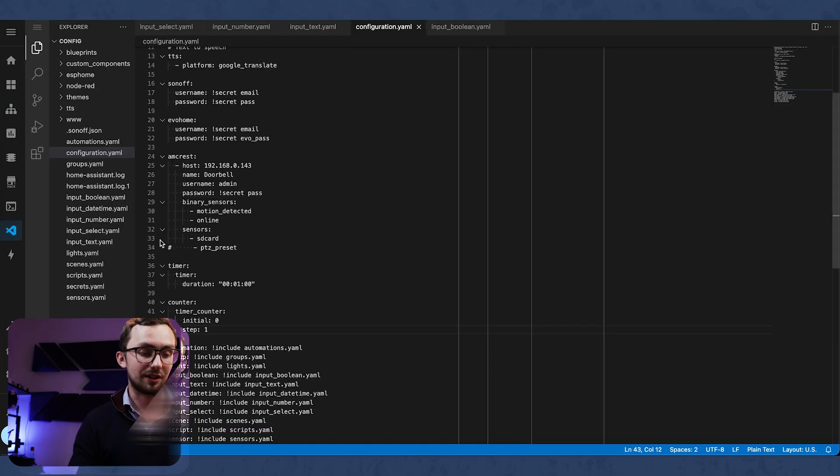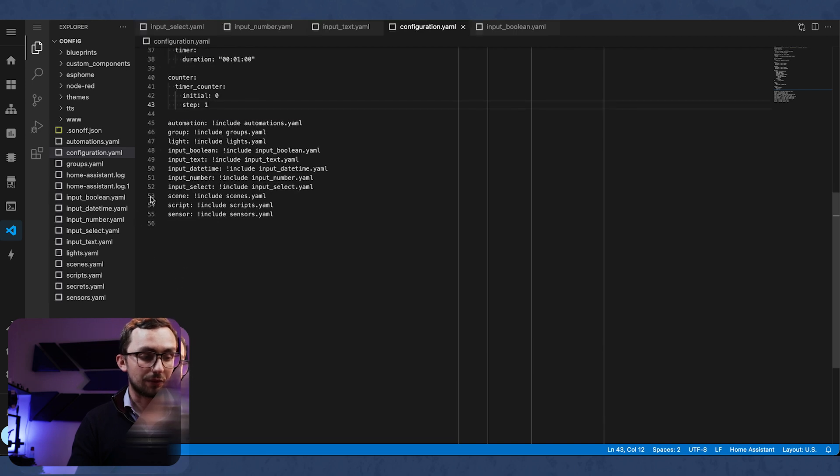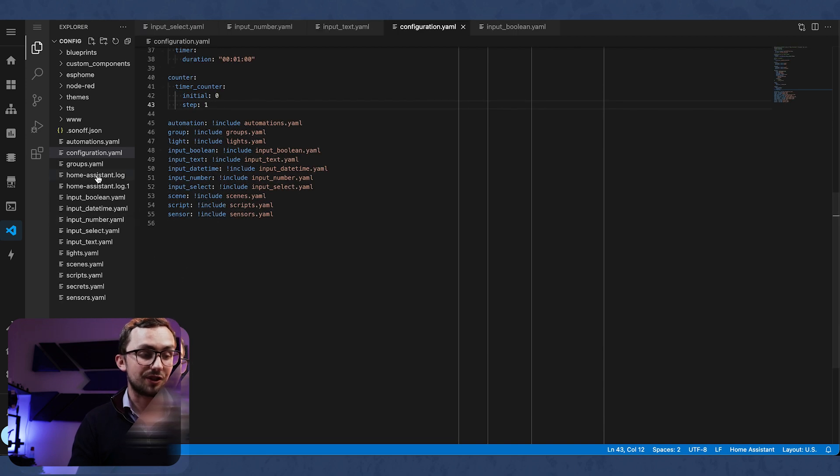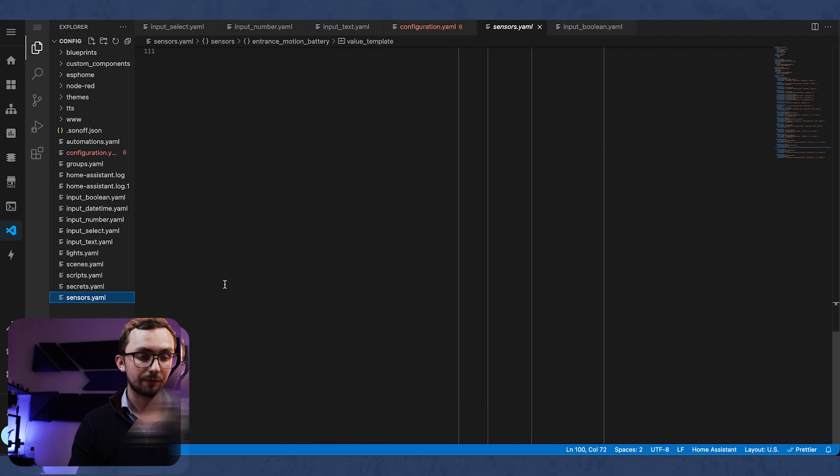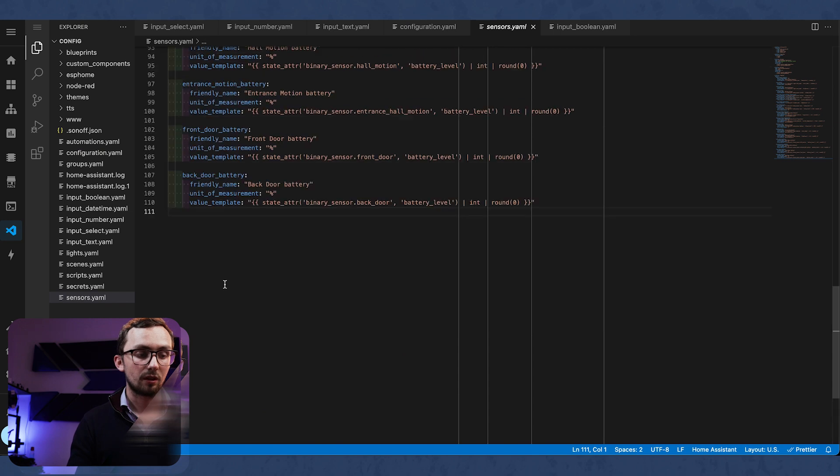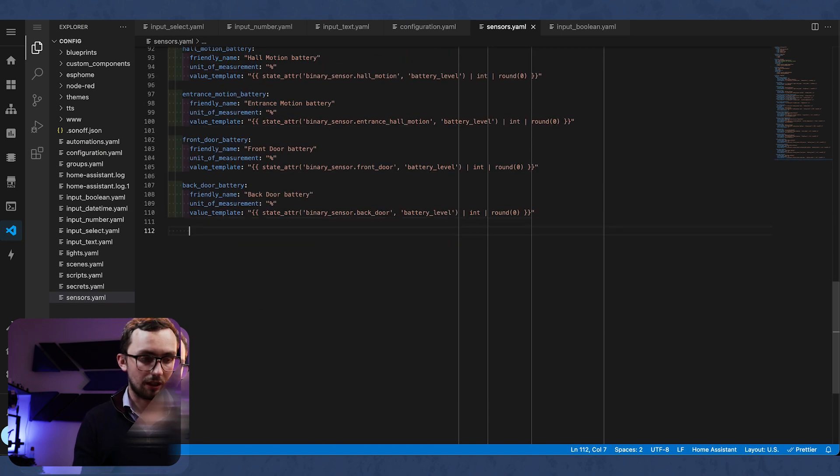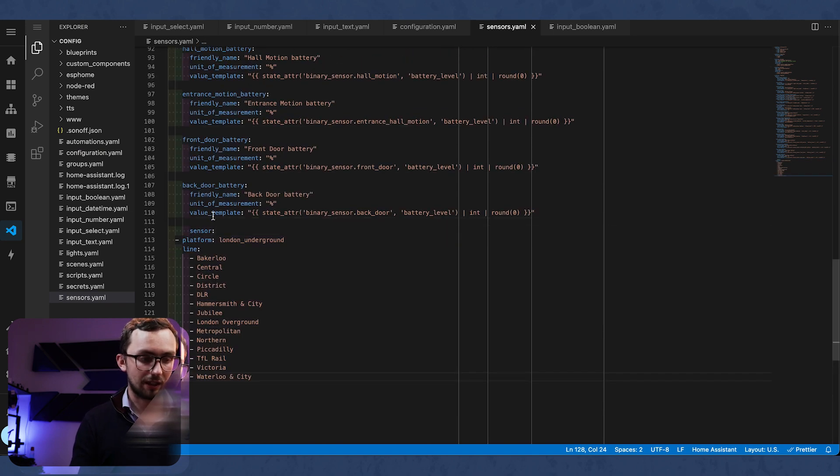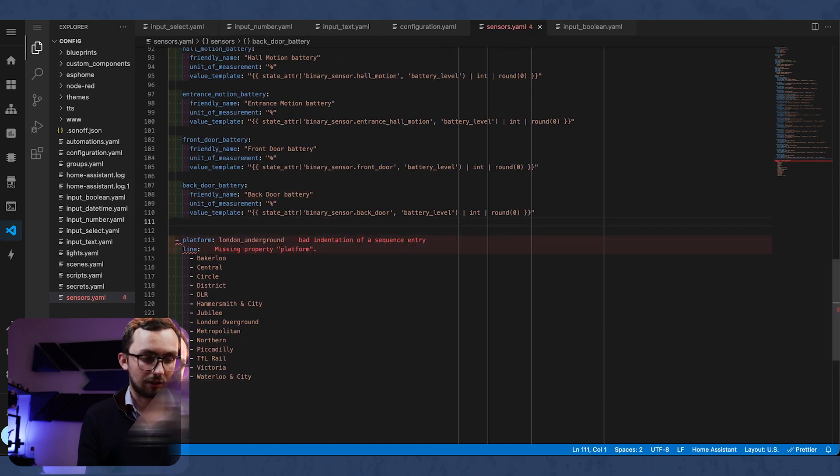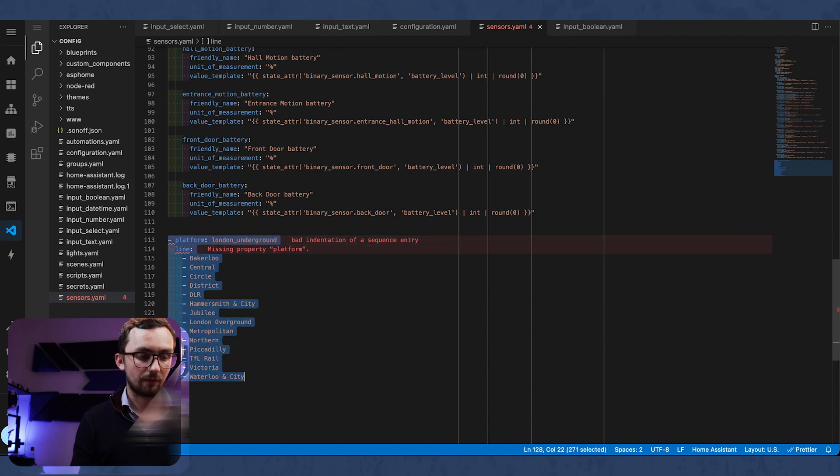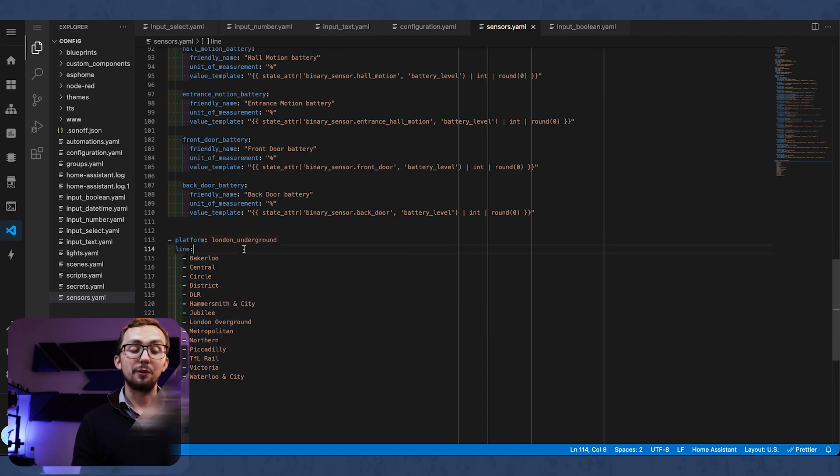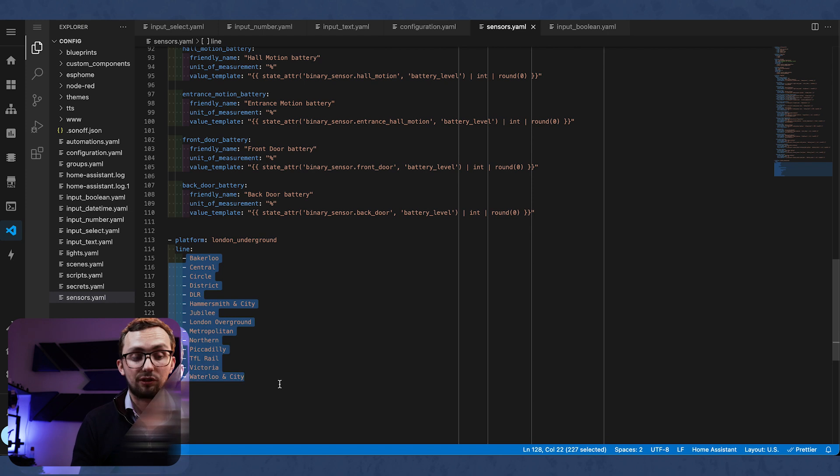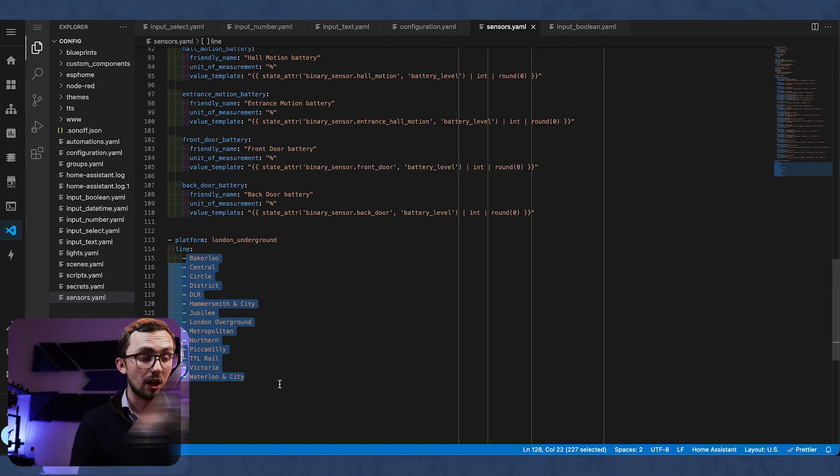So we head into our code editor and then we want to go to our sensors. Mine are obviously in a separate file and then if we pop that in here, delete that, tab that in. So we can see all the different lines that we might want.